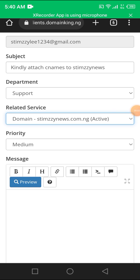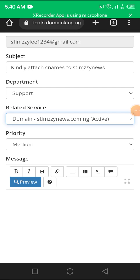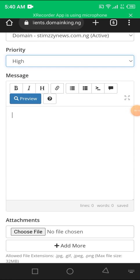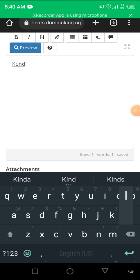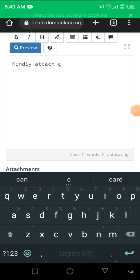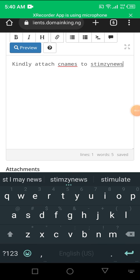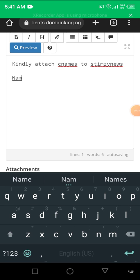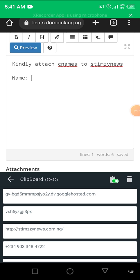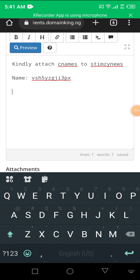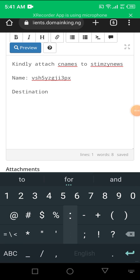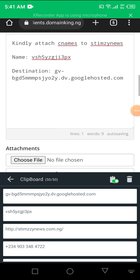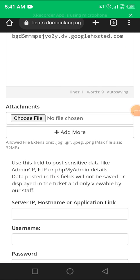The department is support related services. This is TeamSInNews.com. The priority is high. Kindly attach CNames to TeamSyNews. You see the name was like this, the destination was this.